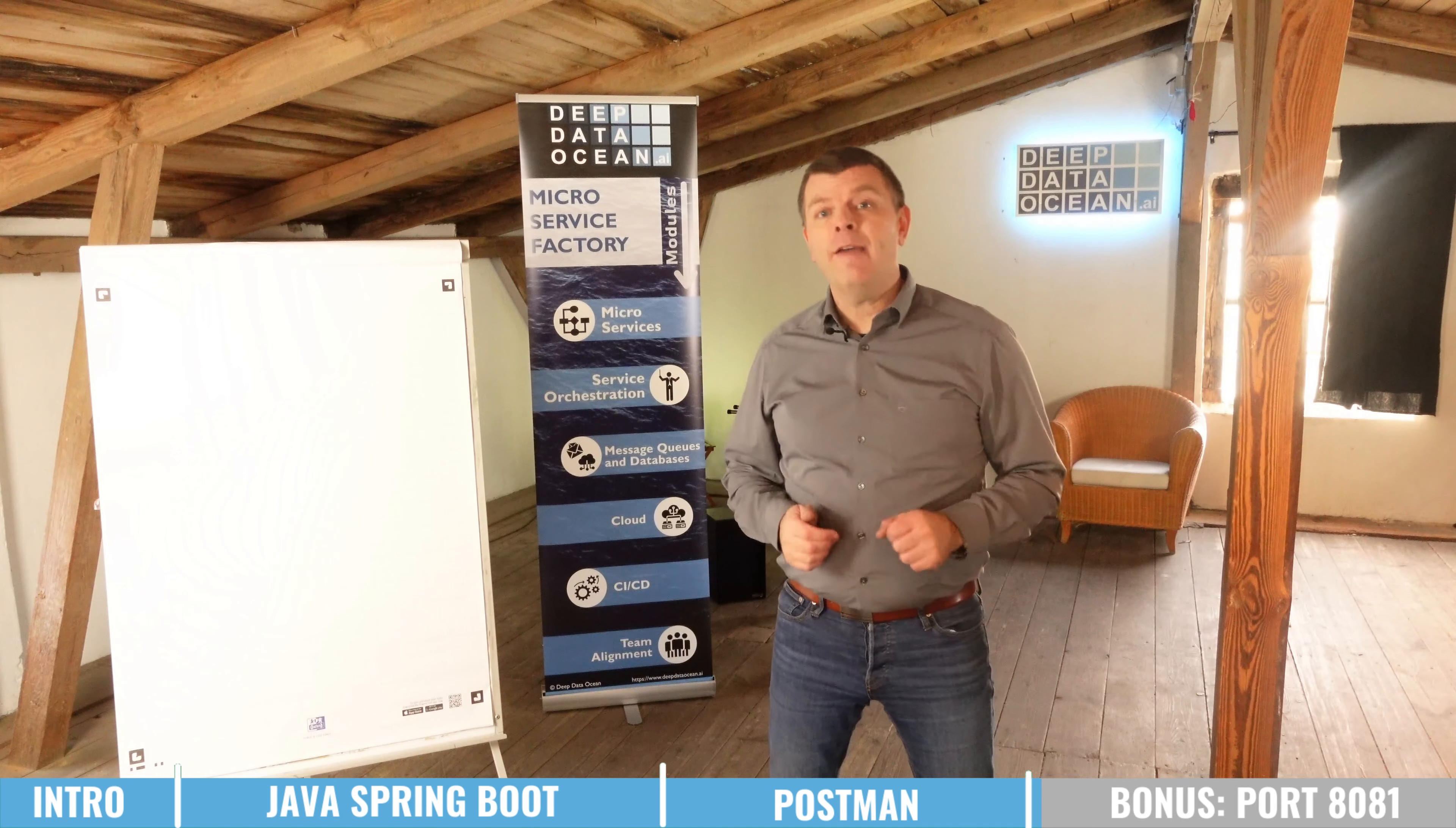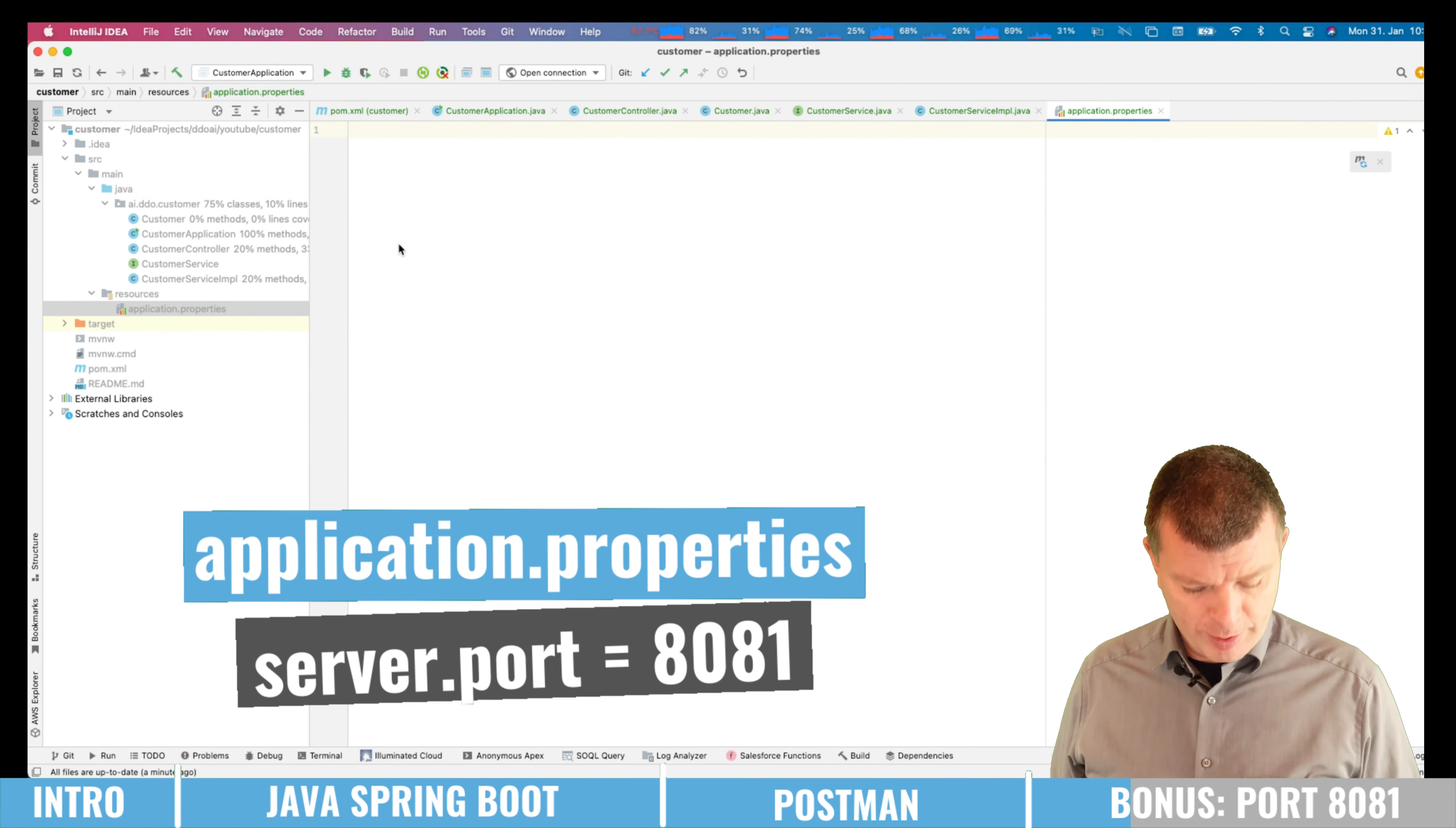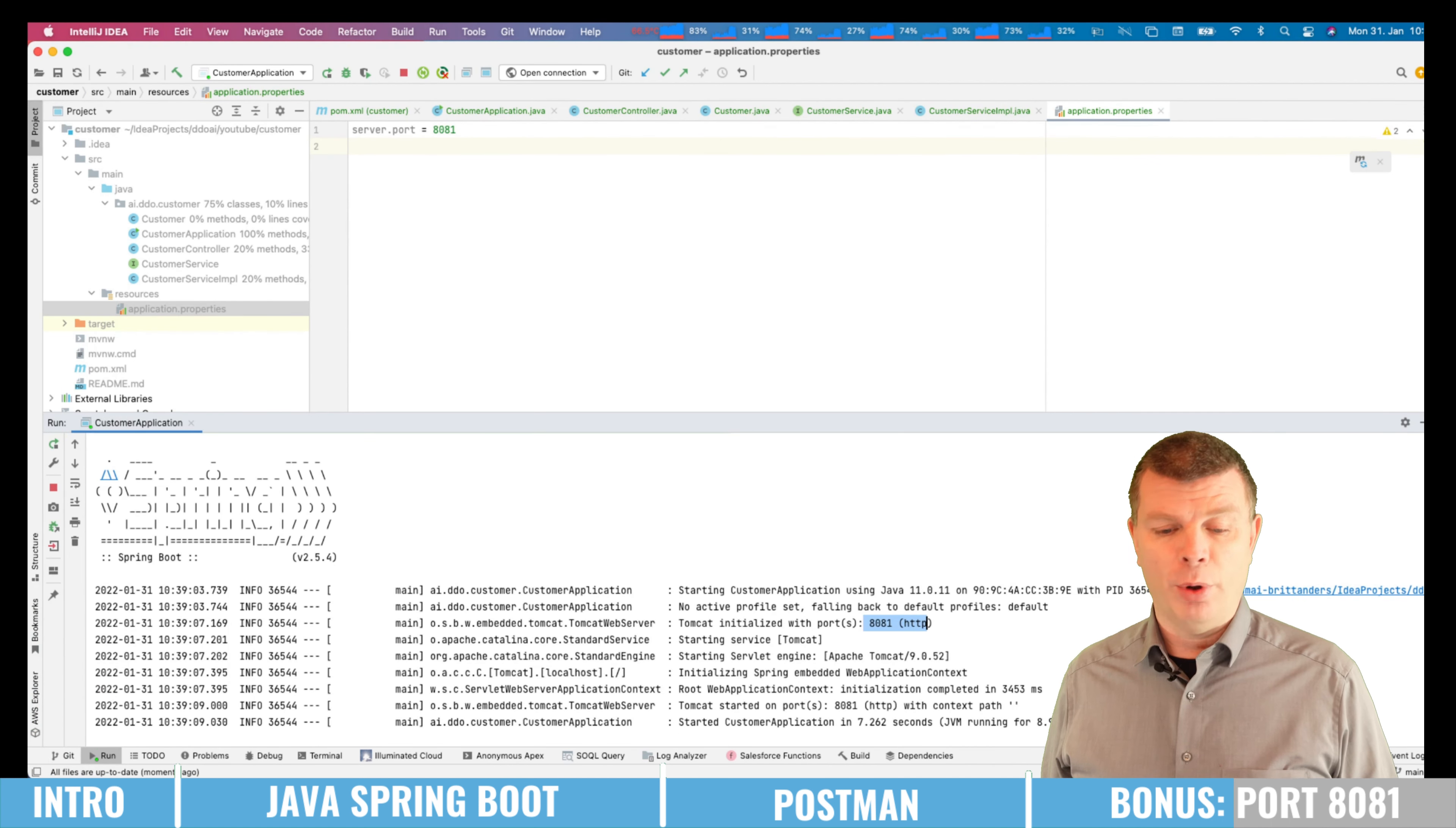In the beginning I've promised you a bonus. We will now change the application to use port 8081 so that port 8080 stays free for the second microservice. So let me now open the application properties and paste in server.port equals 8081. And let me start the microservice. Now it says Tomcat initialized with port 8081. And it's started on 8081.